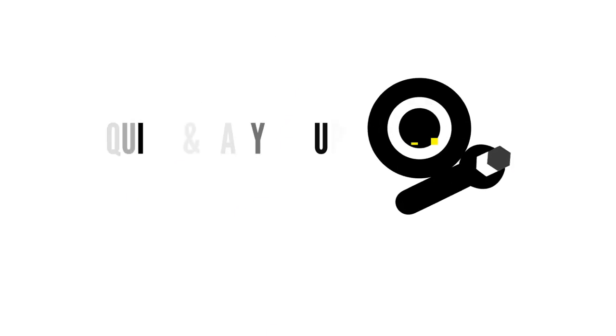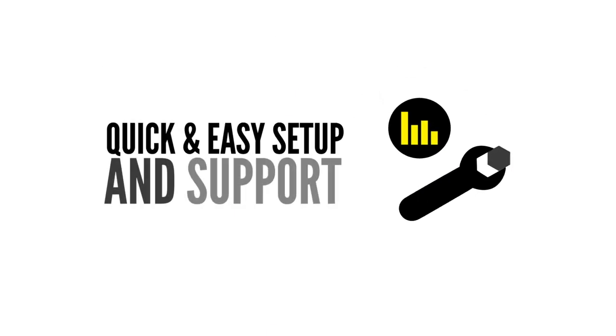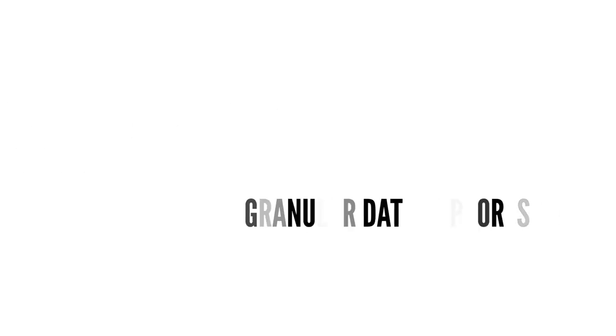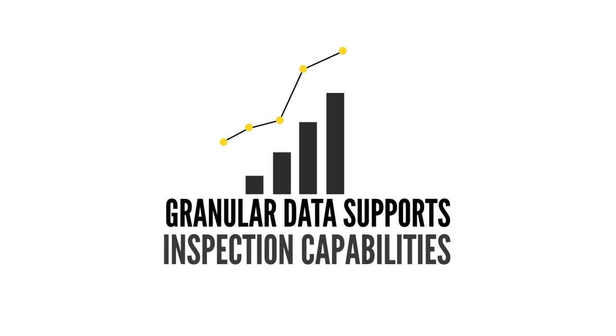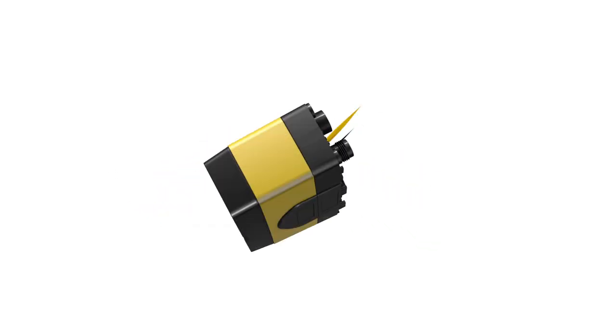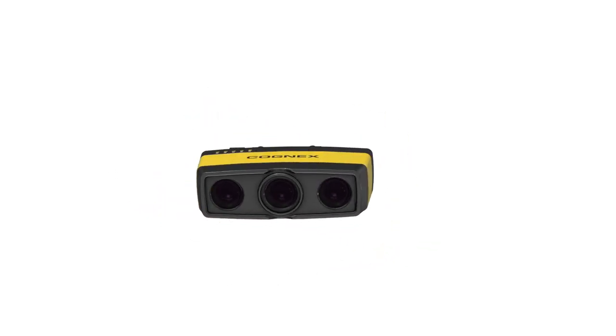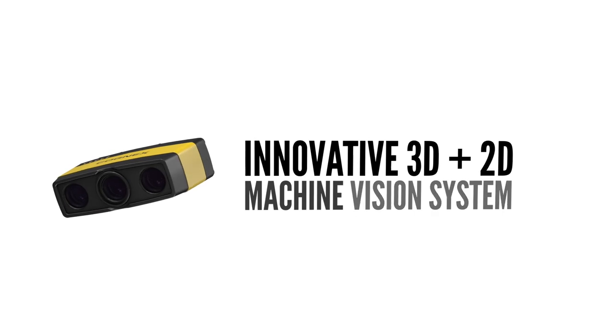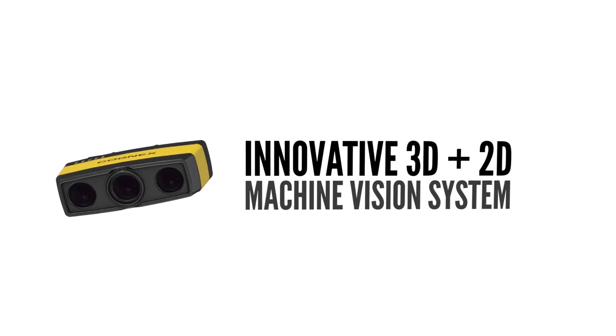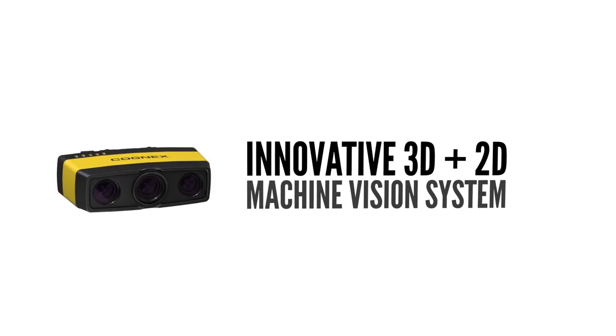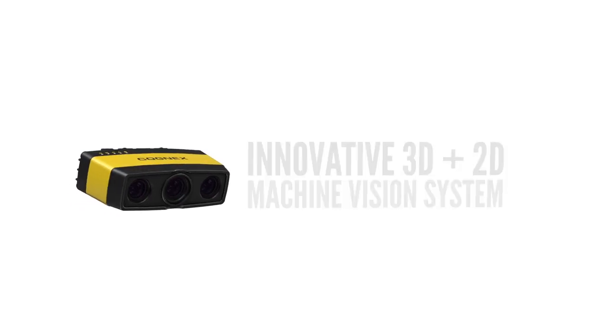The 3D A1000 makes item detection easy to deploy and run at production line speeds, converting granular data into significant process improvements over time. All enabled by groundbreaking 2D and 3D imaging technology, backed by the trusted machine vision experts at Cognex.